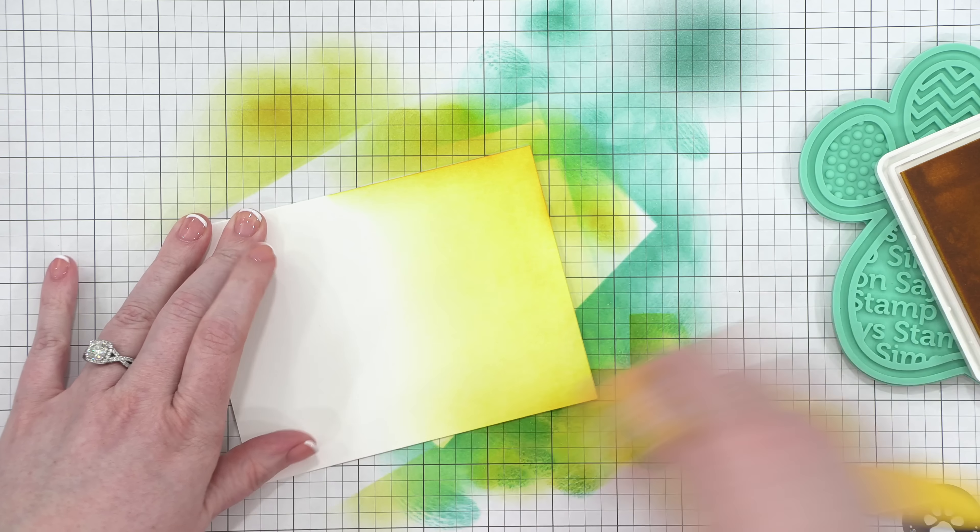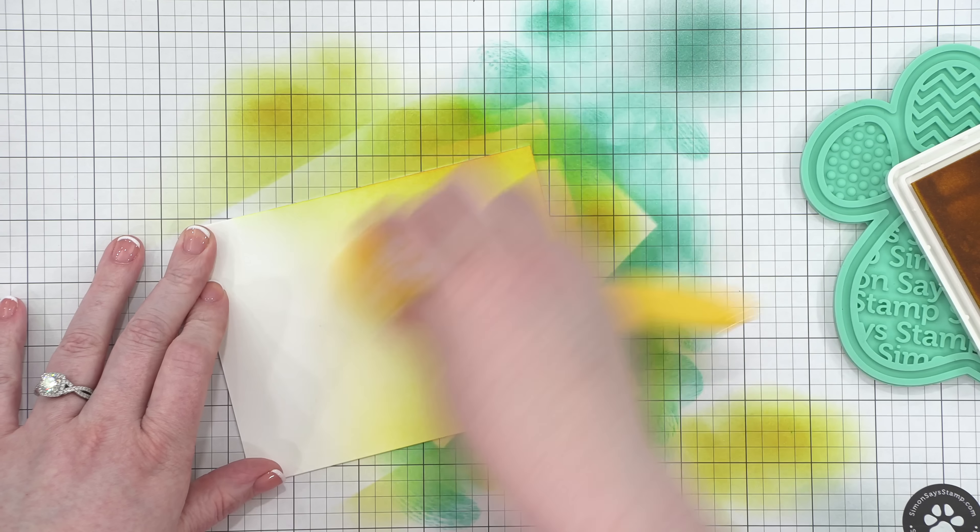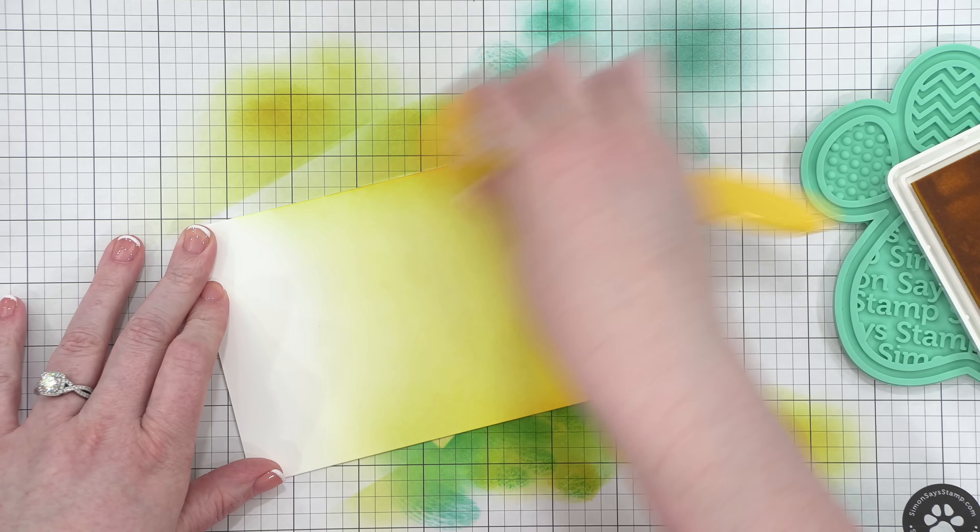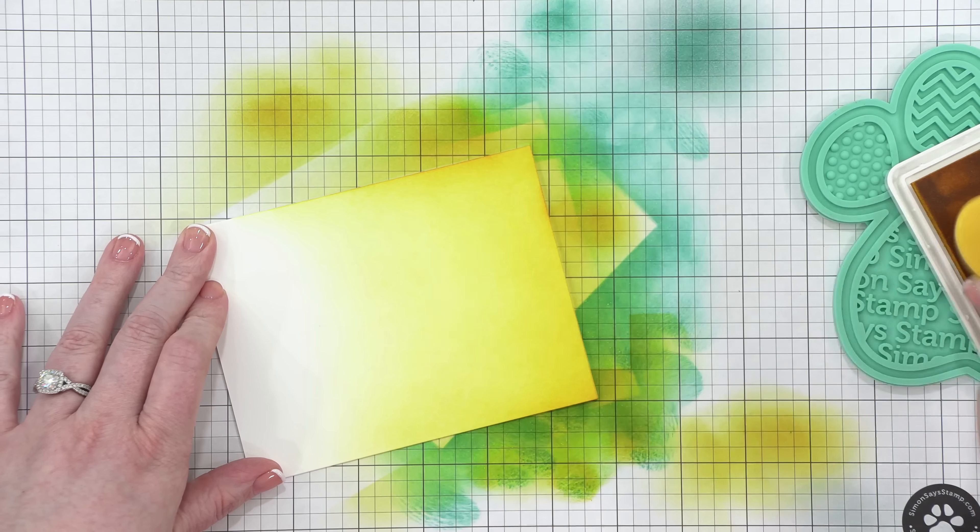For the third card, I'm going to be doing a very similar blending technique that I did on the first card, but this time I'm starting with Citrine, and I'm bringing it from the top of the card and blending that down. I want it to fade out to a nice, soft white.